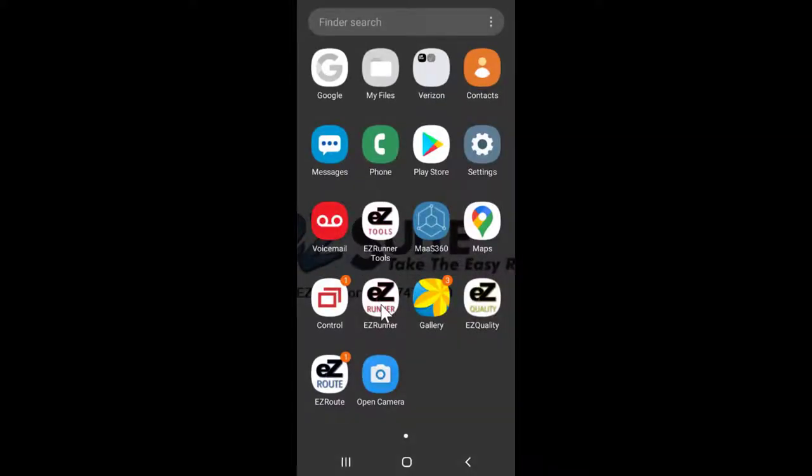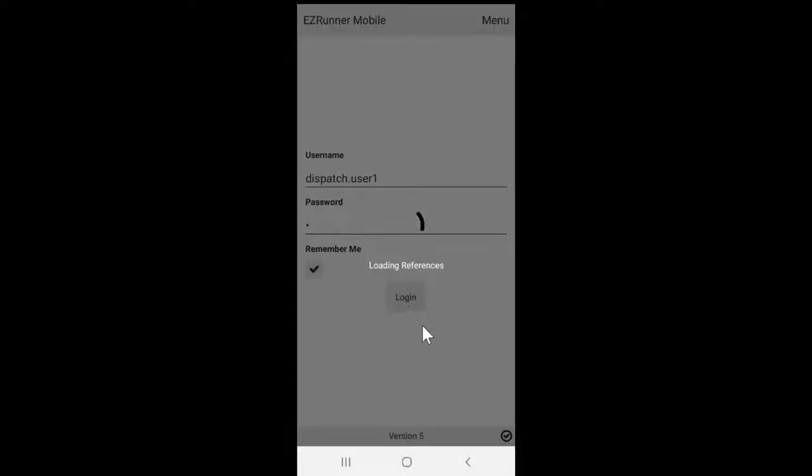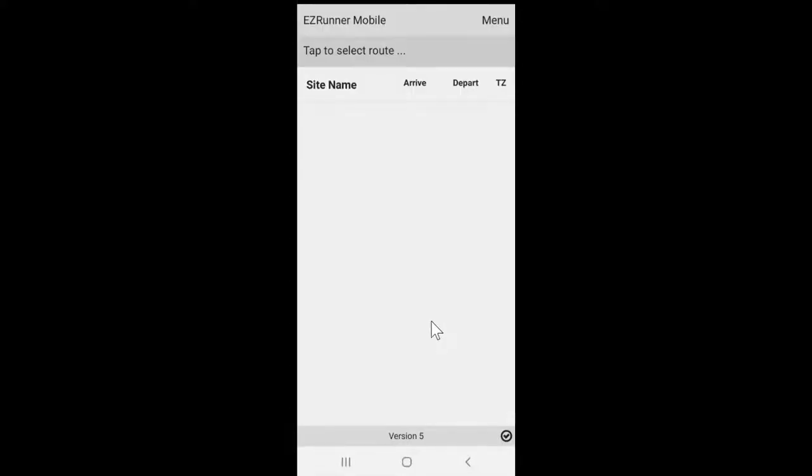To log in, you'll be provided a username and password from EasySuite. It's important you remember these credentials, as you'll need to contact EasySuite support to reset them.